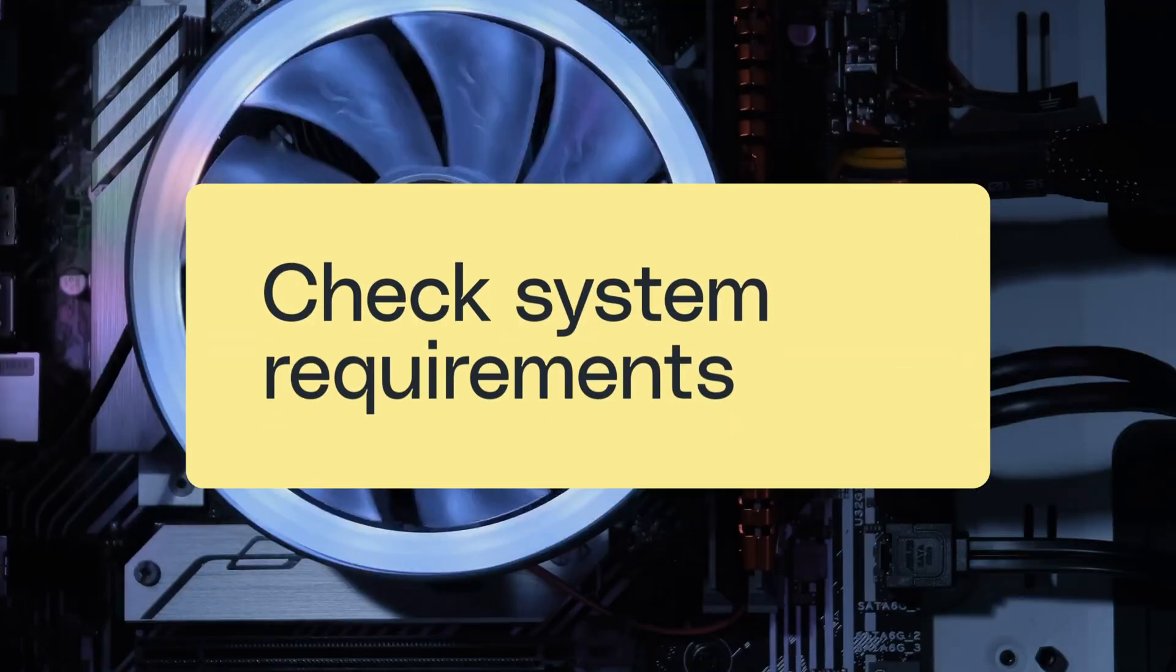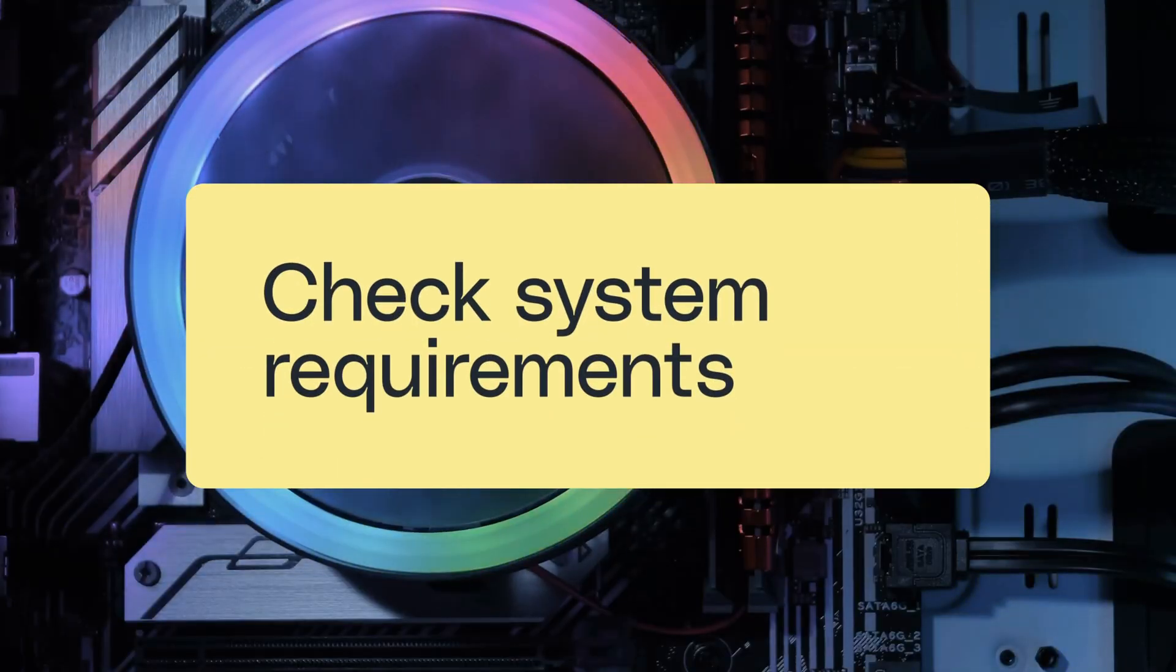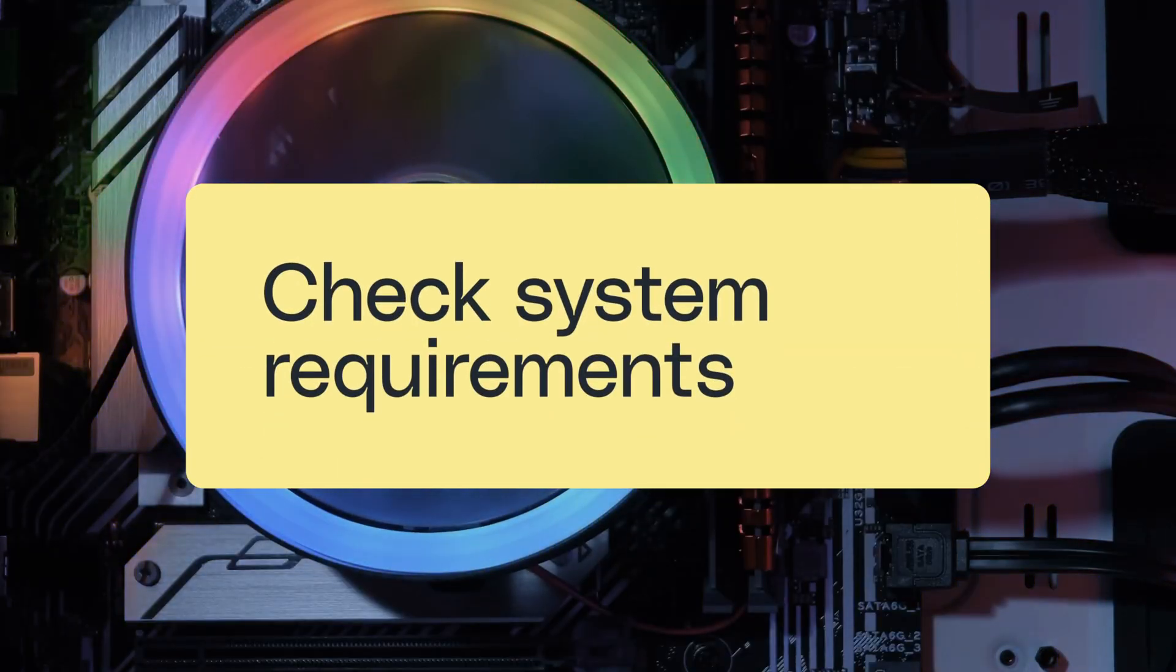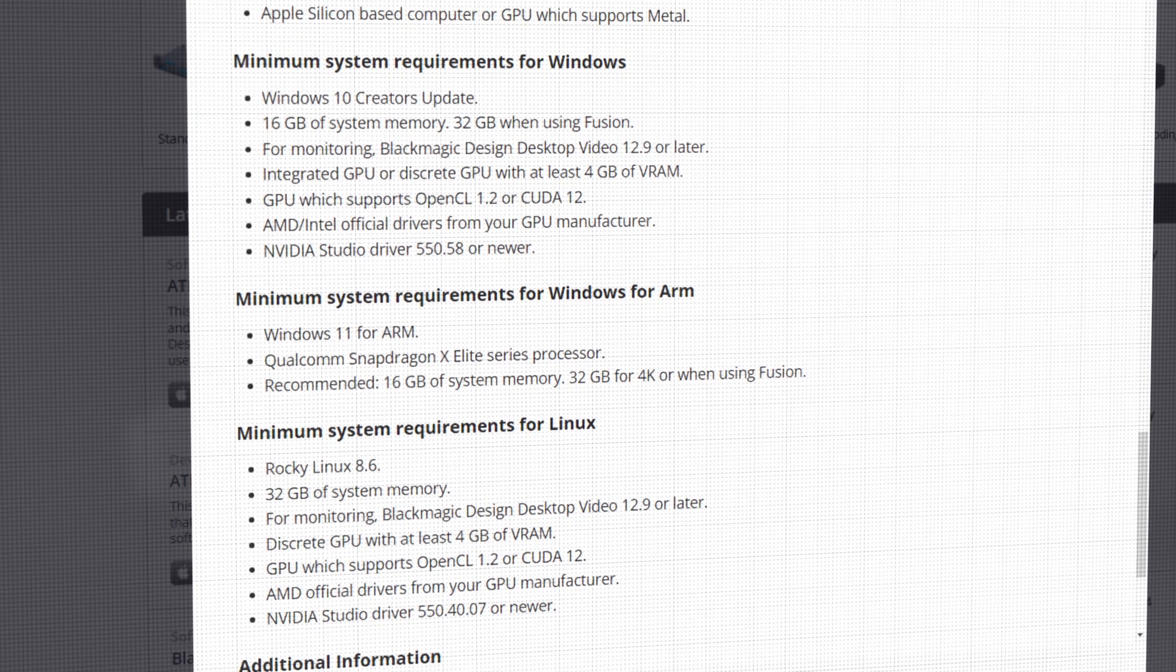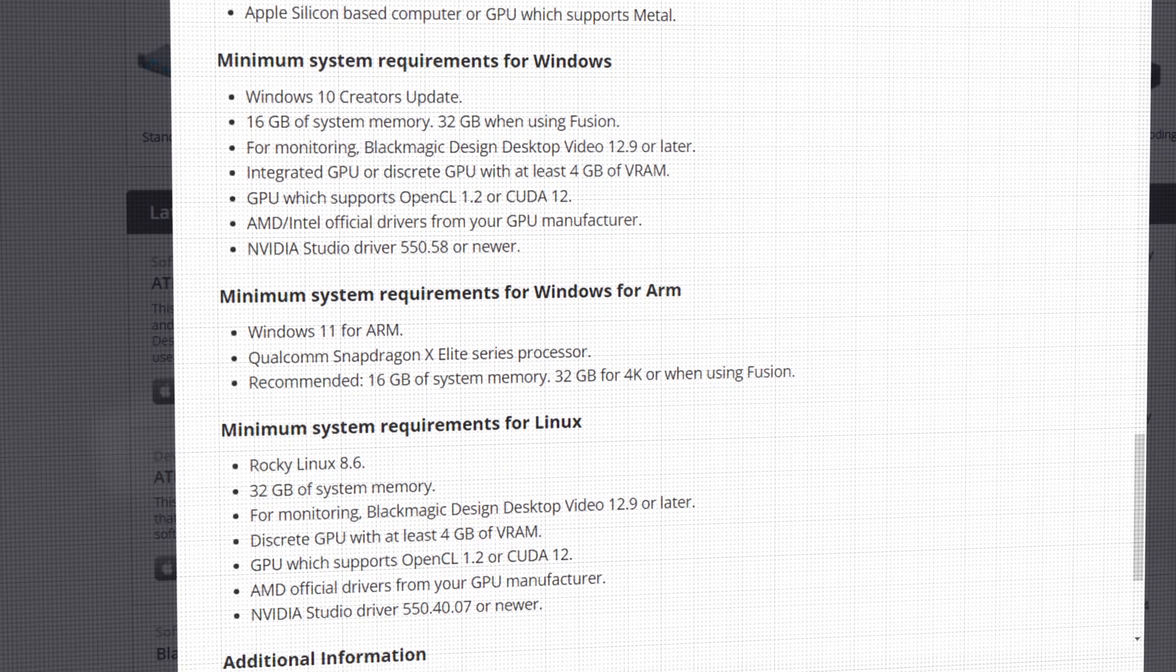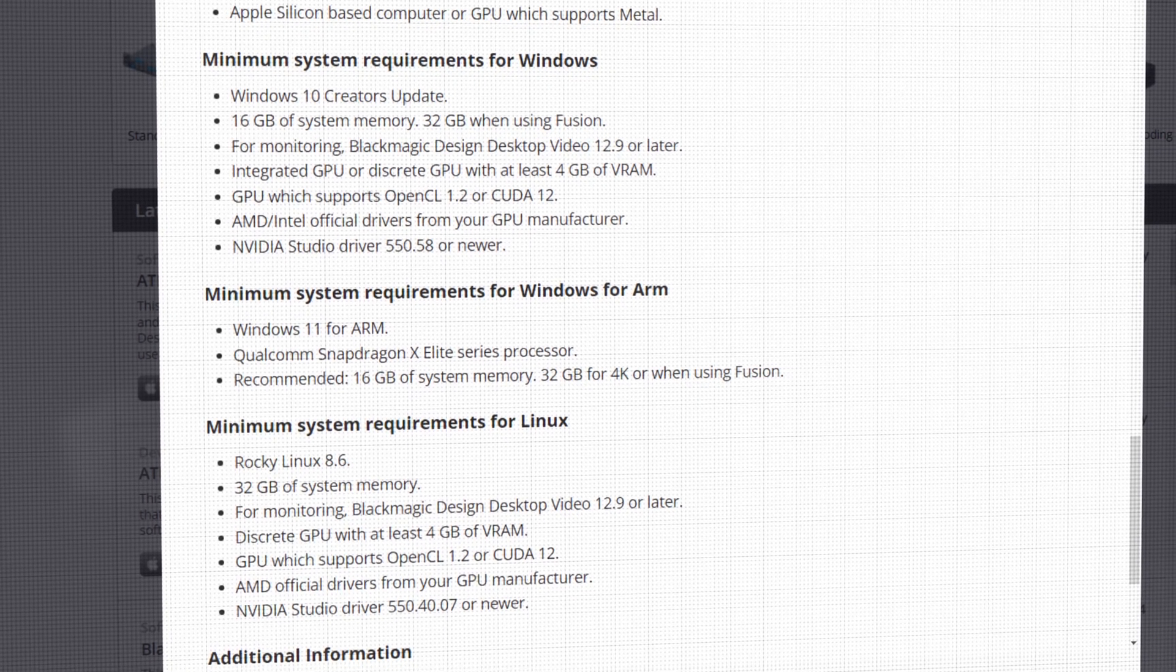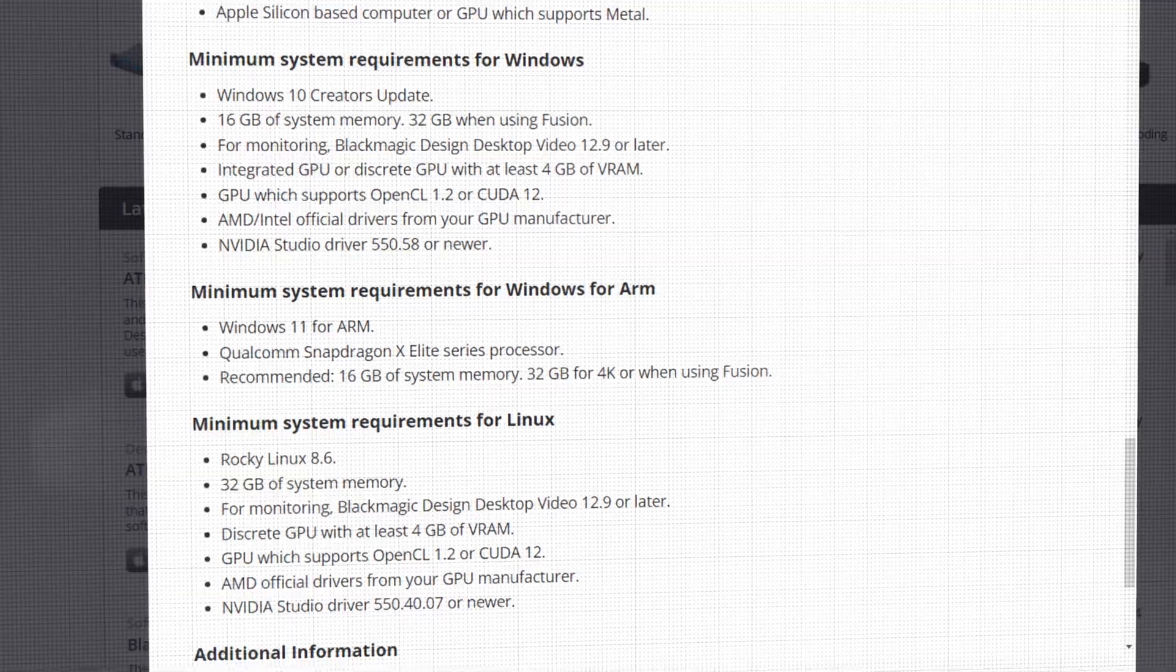The first step in fixing lag is to make sure that your system meets the minimum hardware requirements. If your system doesn't meet these requirements, it's most likely that your computer simply isn't powerful enough to run Resolve without lagging. This is just an unfortunate reality that you may need to face.